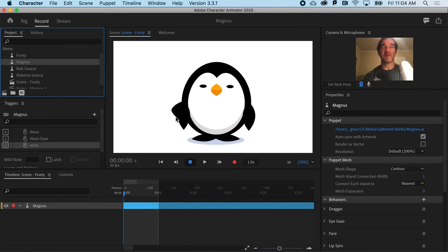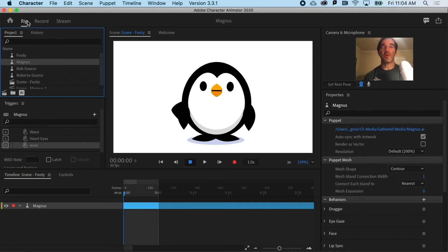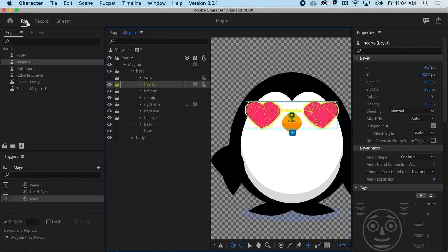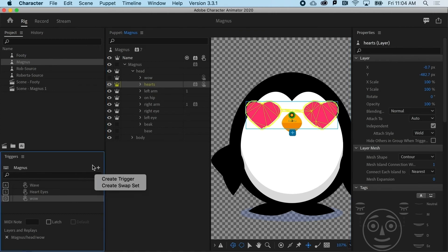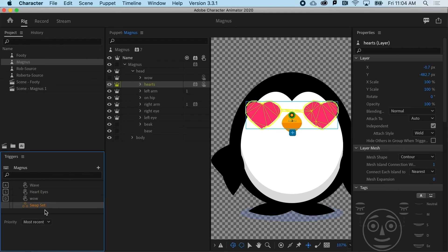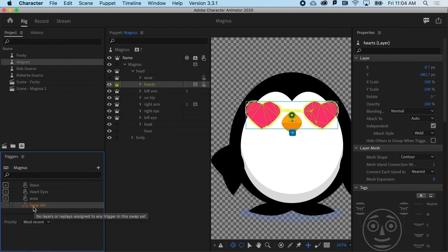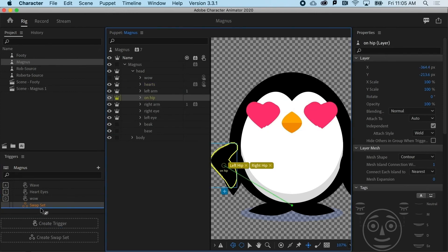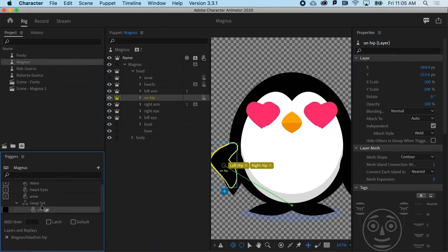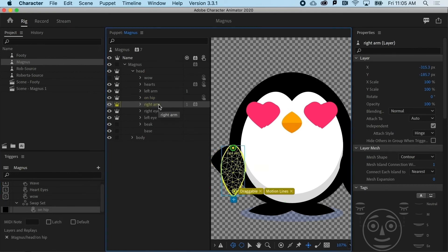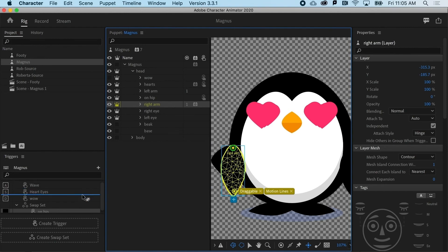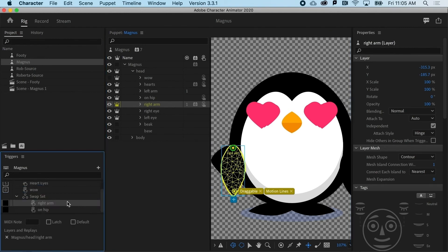And what I want to do is go up to rig and I need to create a new kind of trigger rather than a regular trigger. I'm going to create a swap set. And all I need to do is drag in the stuff that I want to sort of swap. In this case, it's going to be the on hip, which I can drag right on top of that swap set name. And I'm going to say, it's going to be replacing the right arm.